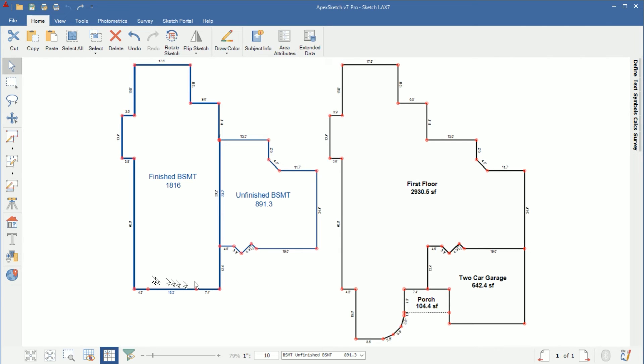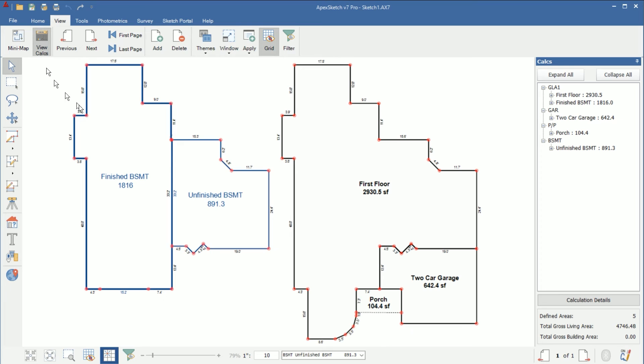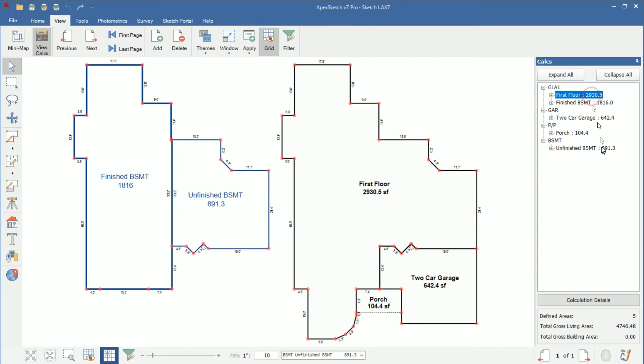Now if we check our calculations I'm going to go to the calculation tab and if you look here so we have the 2930.5 and then the finished is 1816. If we look down here it's totaling it up so we have our first floor our finished basement are both included in GLA and then our unfinished is not included in the GLA.